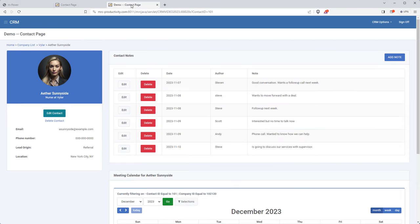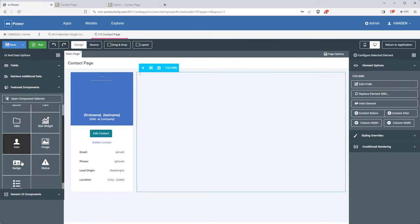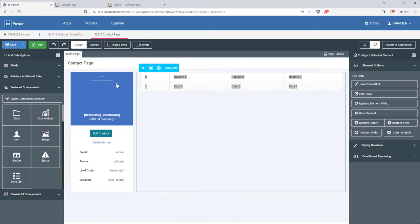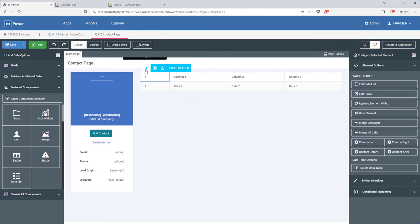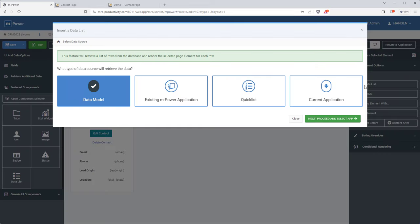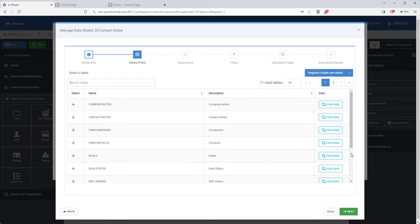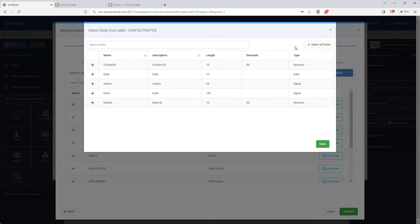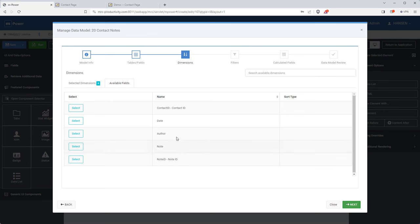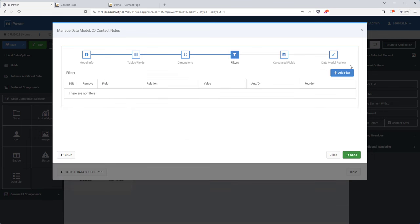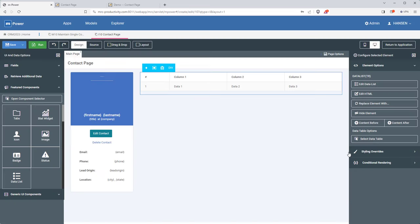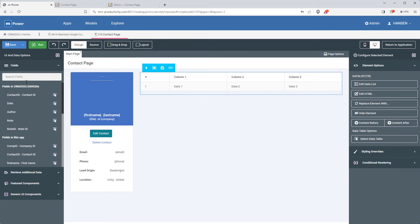Let's take a quick look at the demo application to see how we're doing. We have the left side done — now we just need to add the contact notes and the meeting calendar. I'll jump back into mPainter and get working on the notes section by adding a data list. I'll use a data model built over the contacts notes table. This table contains all notes for every contact in our CRM and most importantly has the contact ID field, so I can smart link this notes table to the contacts page to display only notes for that one contact.